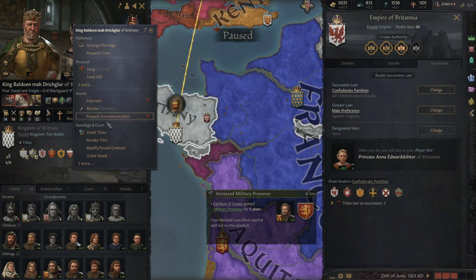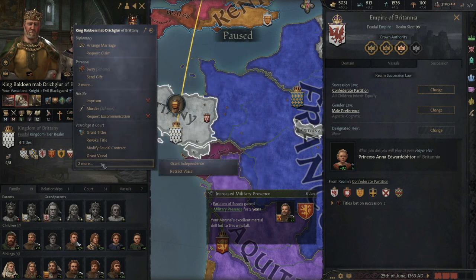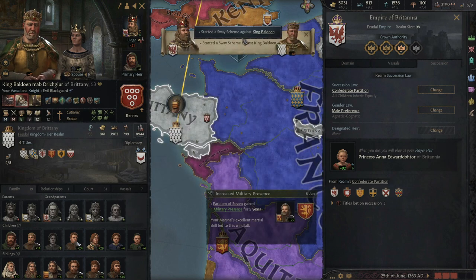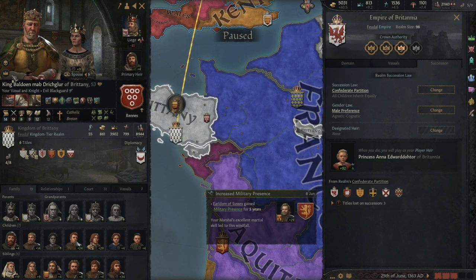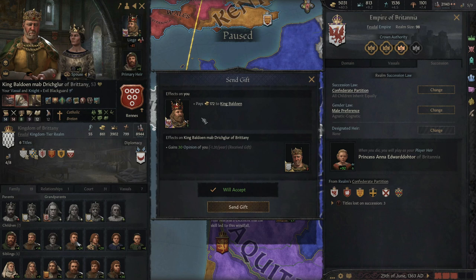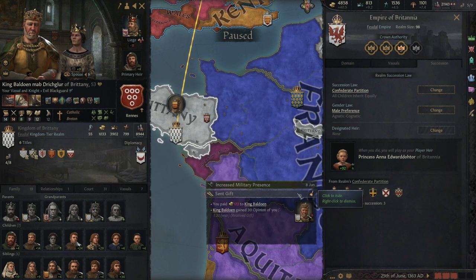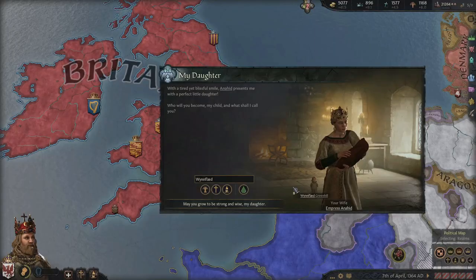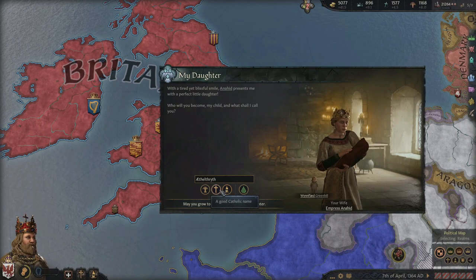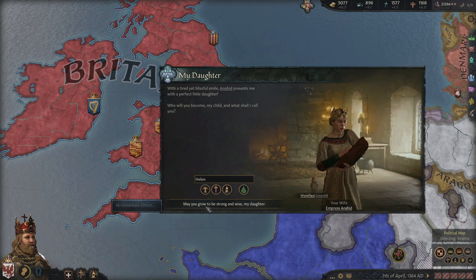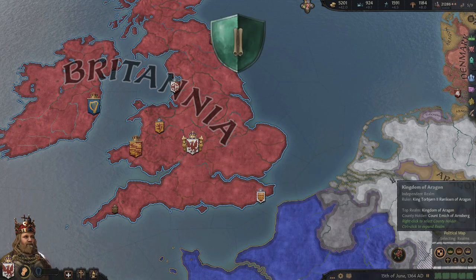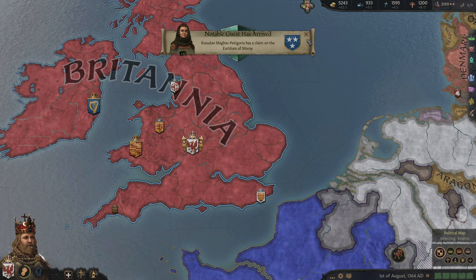Let's start with the King of Brittany - we're going to run a sway scheme on him and also give him a gift of 172 gold. We can handle that. And we had another daughter - that makes four. Can't seem to have sons. I'm starting to get a bit of a Henry VIII complex here, though we've never had an issue passing the throne to a son before.